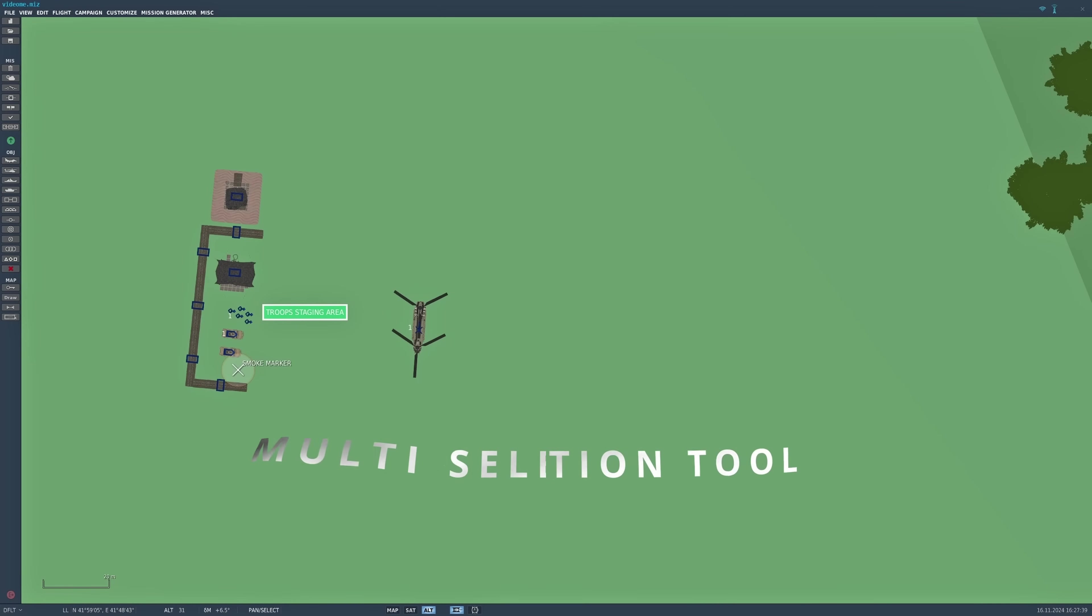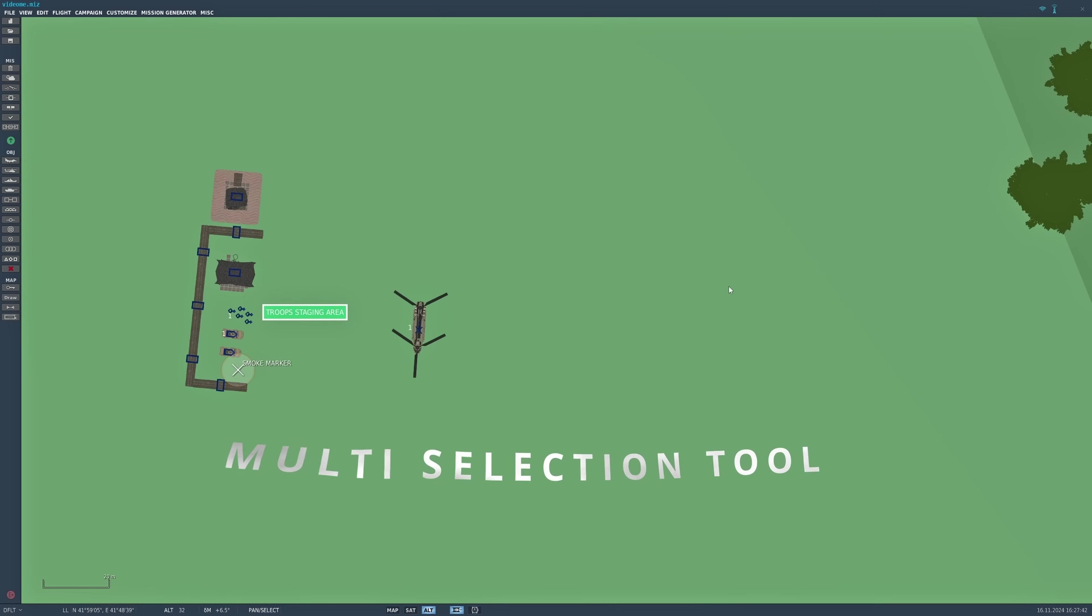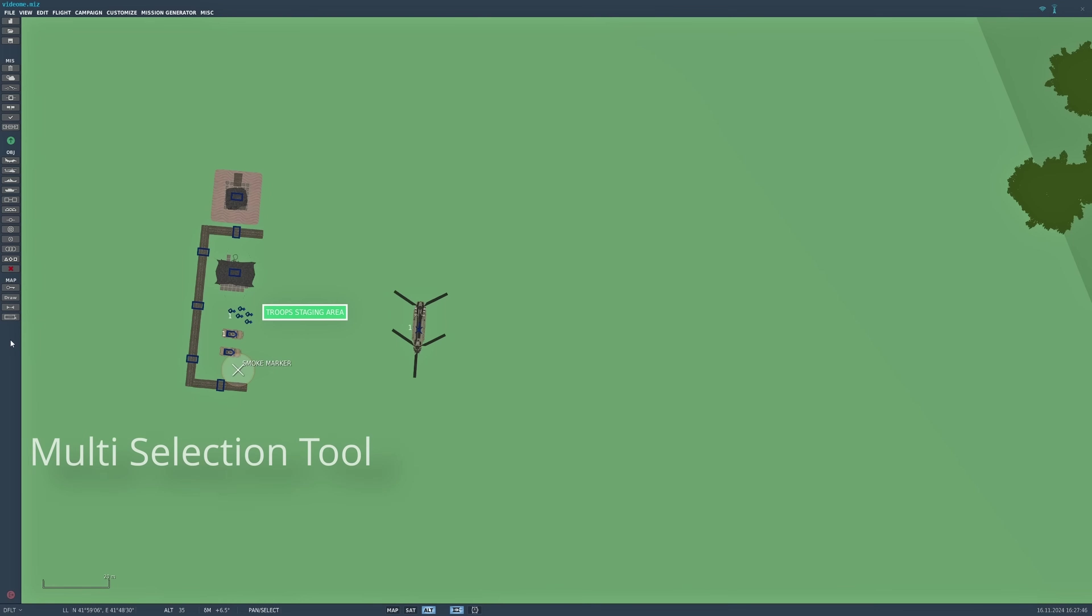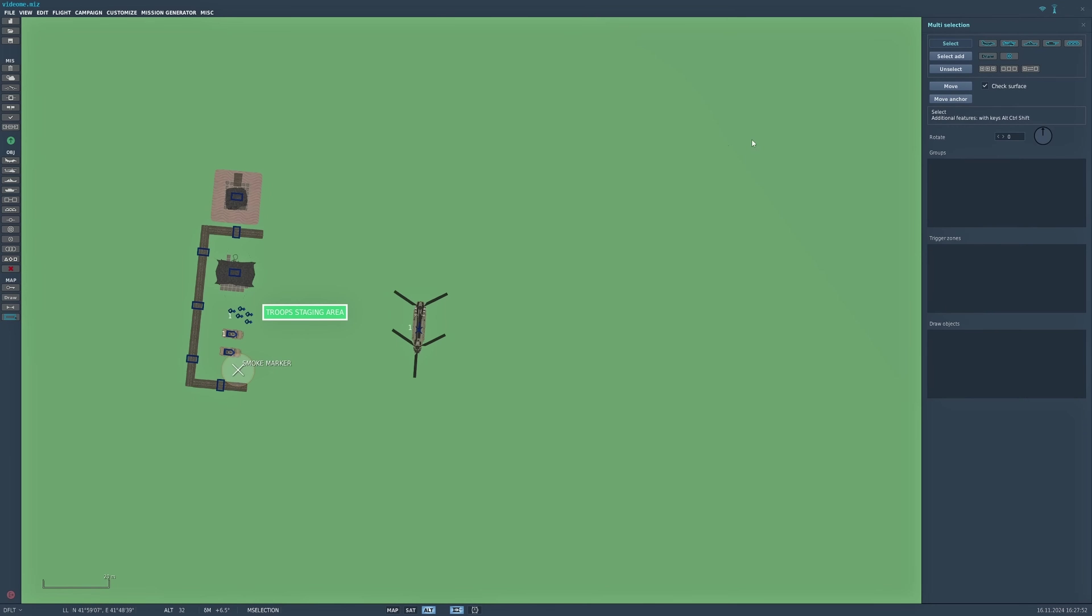Now let's take a look at the multi-selection tool, which is down at the bottom of the left-hand menu bar. It's this rectangle at the bottom here, so let's click on that once. It opens the multi-selection tool menu box.